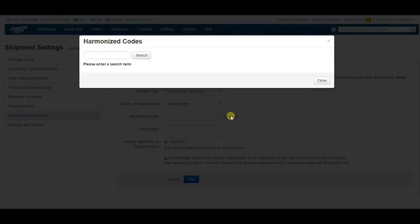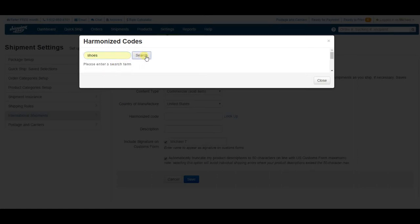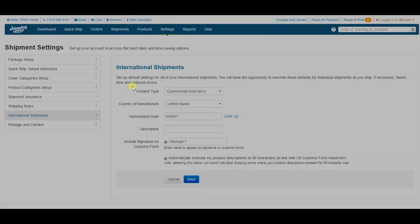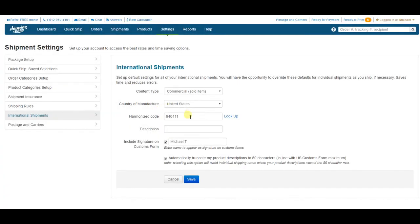I sell shoes, so I'll search for that, and see that my harmonized code would be 640411. I click that, and that gets added to my form.